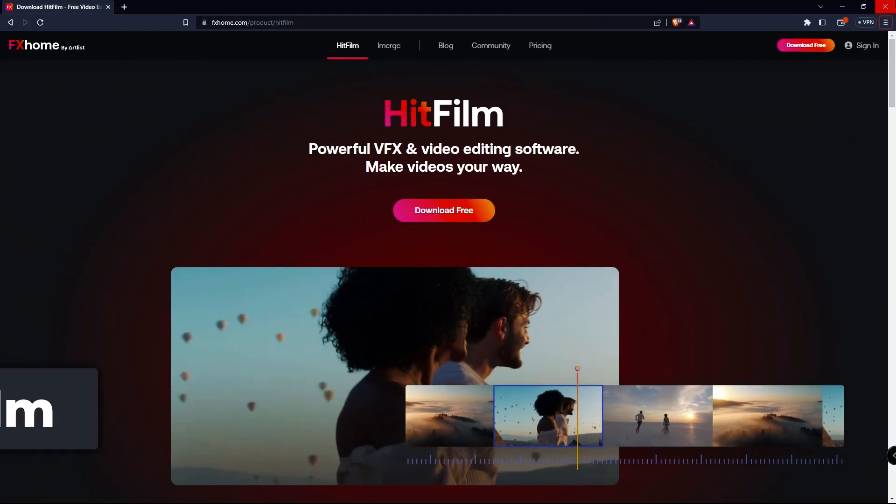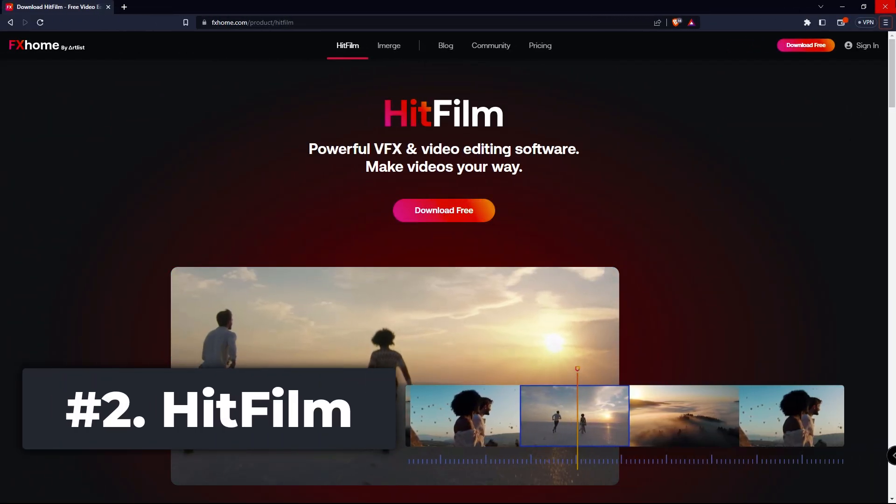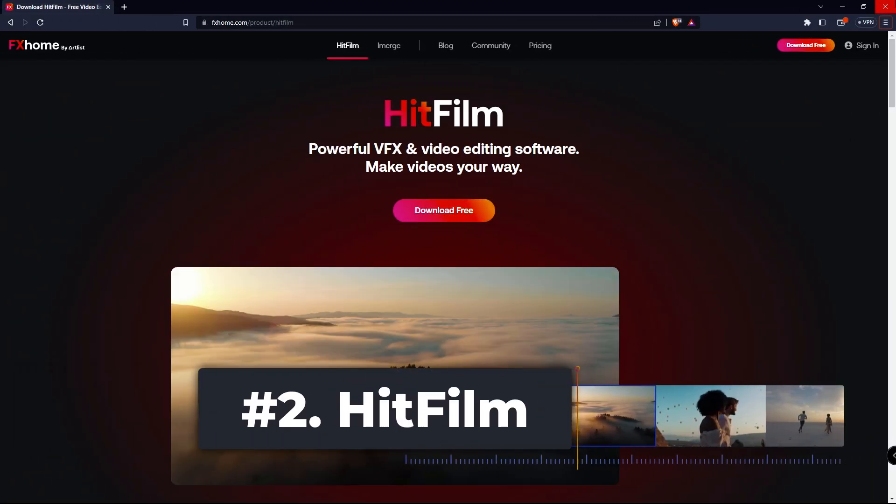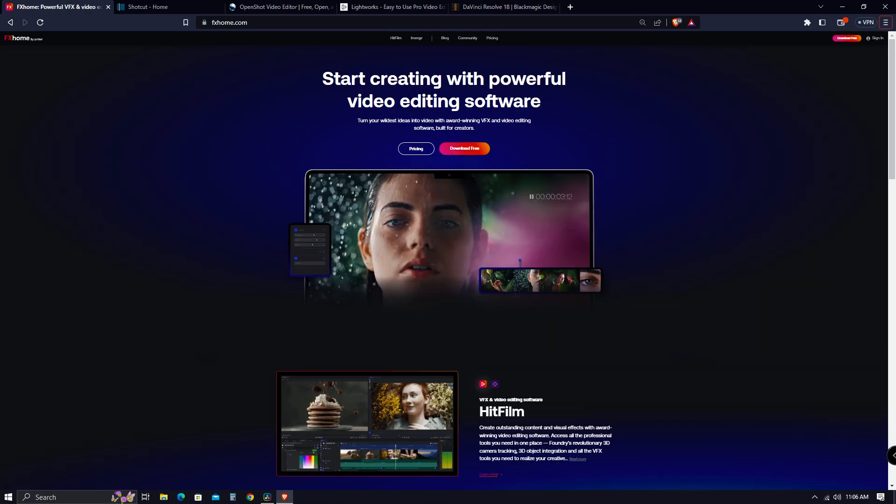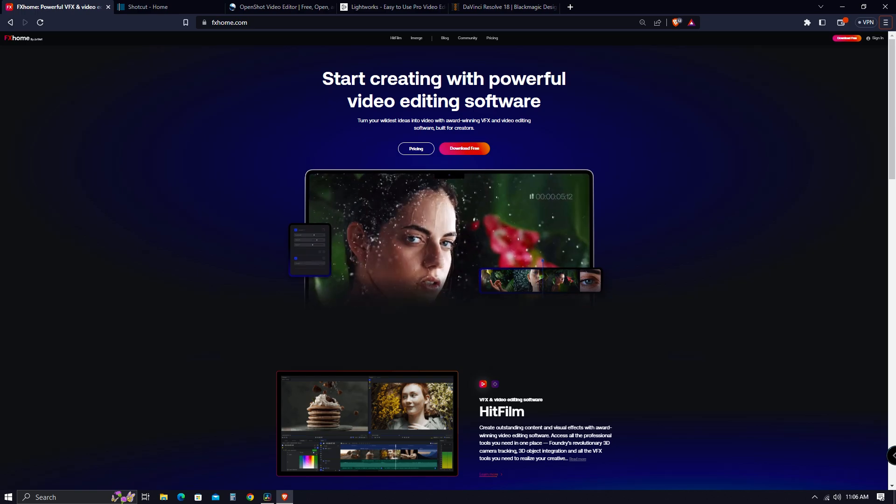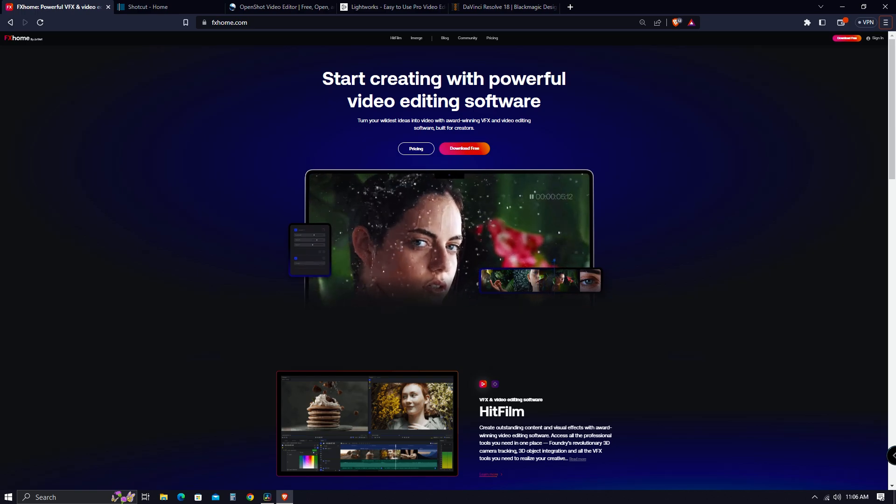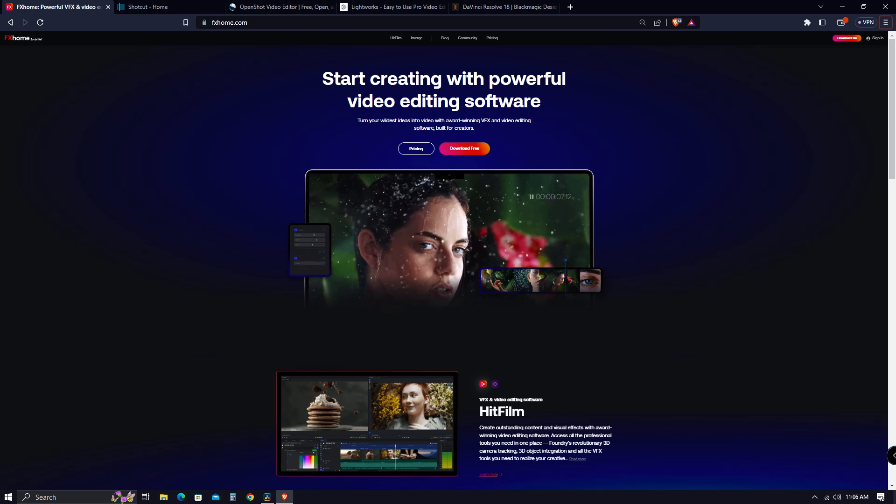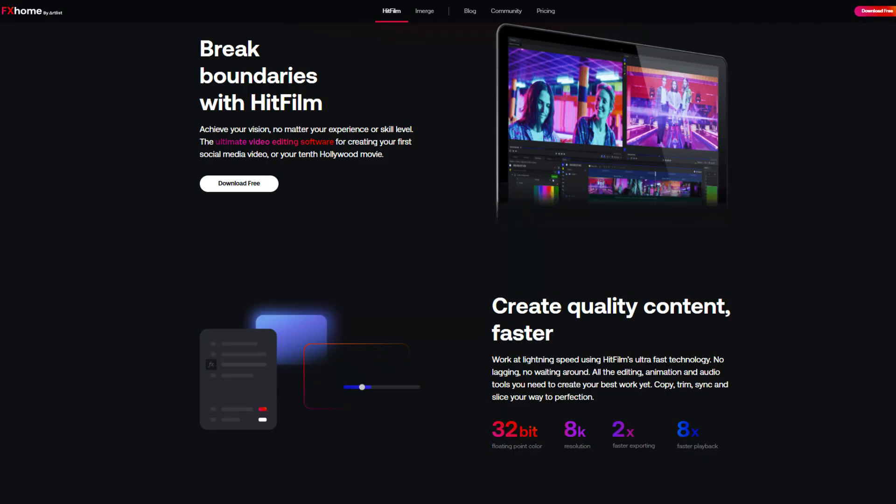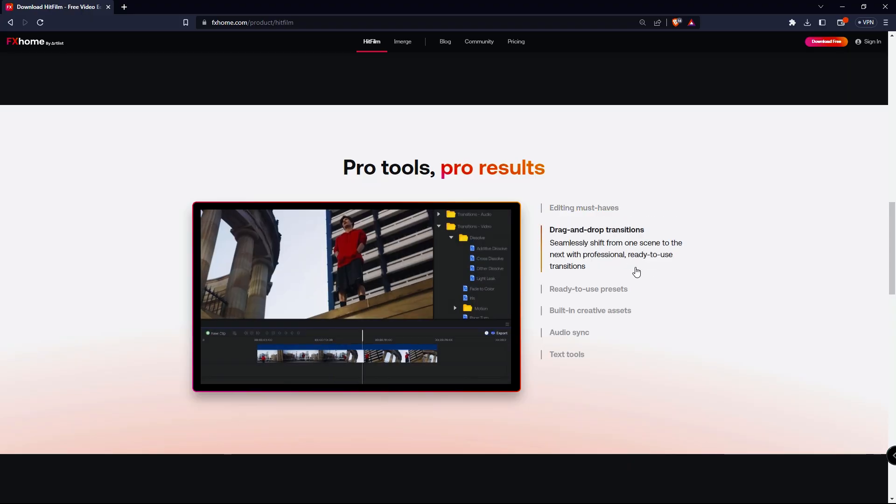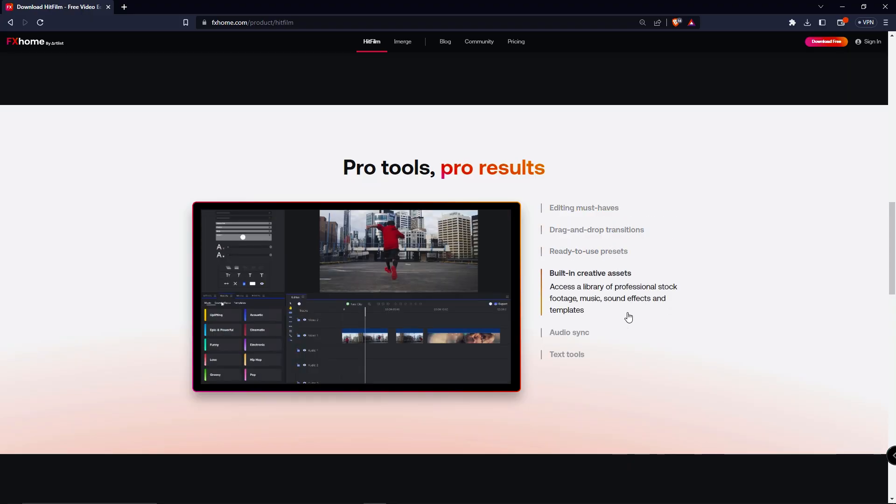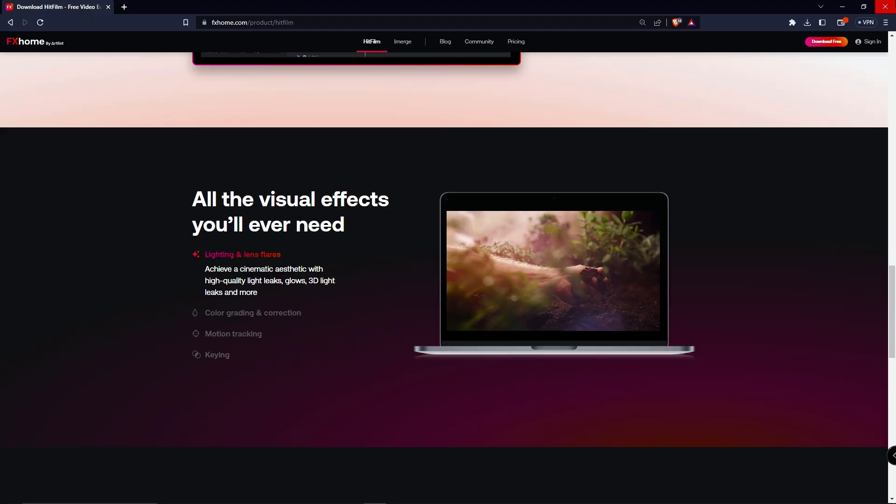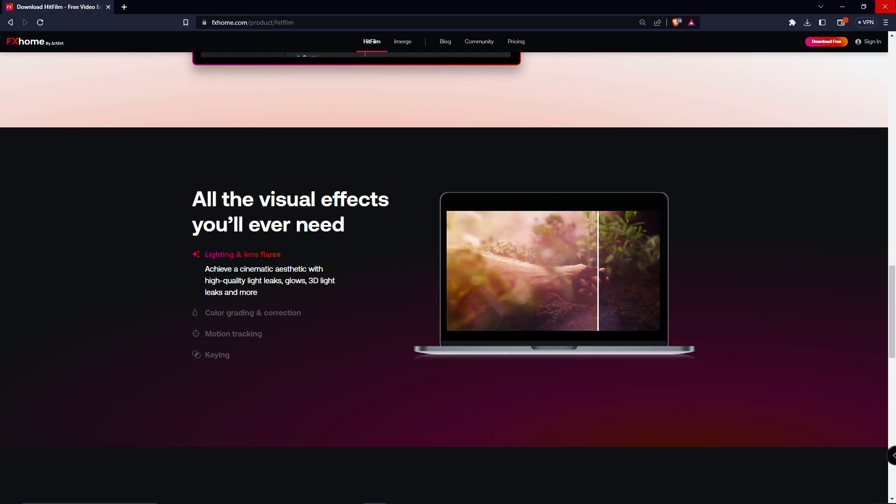So coming in at number two, HitFilm Express. While some users may find HitFilm a little advanced, it's still one of the best free all-around video editors available for you. It contains all the features you would expect from an advanced editor, including transitions, presets, built-in assets, and all the visual effects you'll ever need from video editing software.